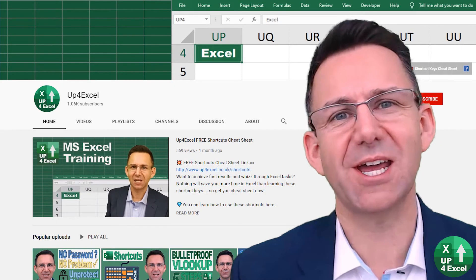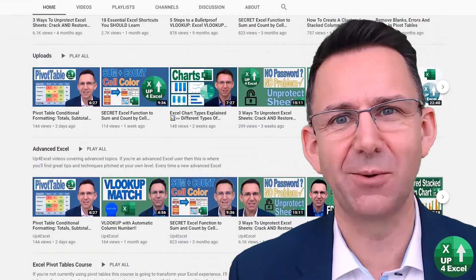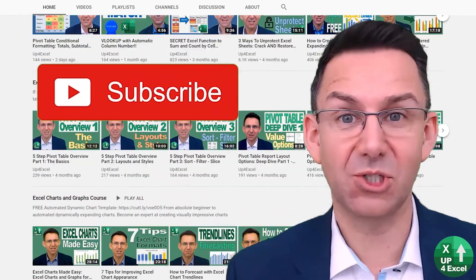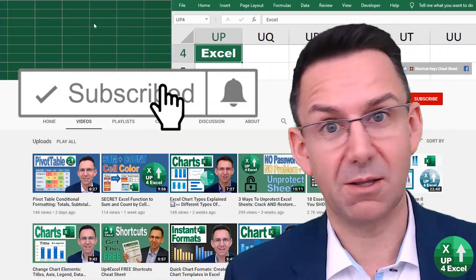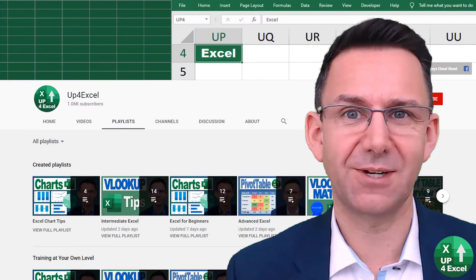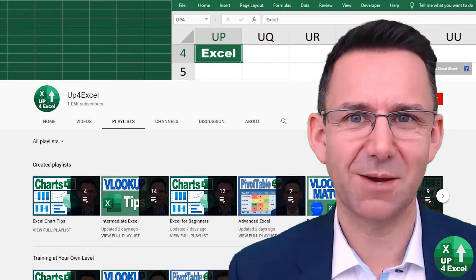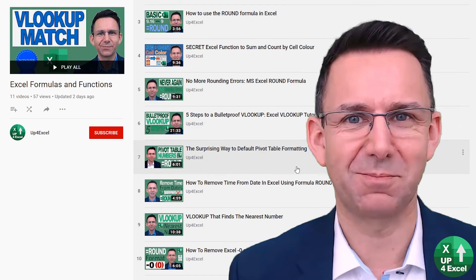Make sure you check out the other videos on Up for Excel. And if you like what you see, hit that subscribe button, hit the bell icon as well. You'll get notified of the next videos coming out and I'll see you soon.